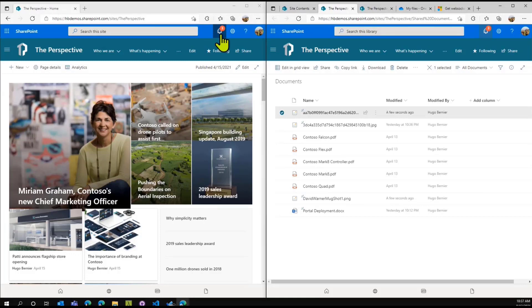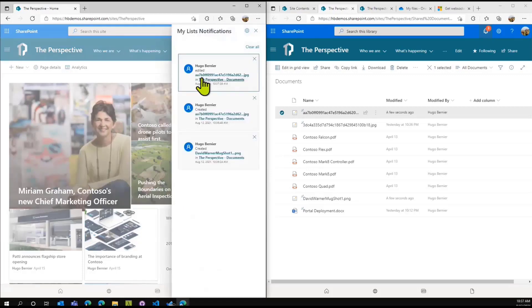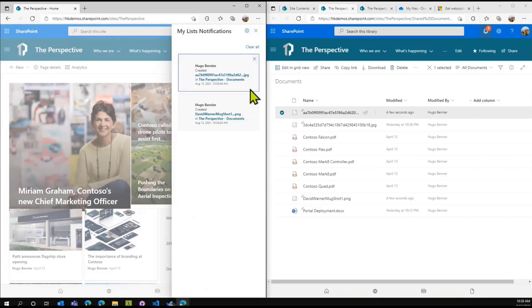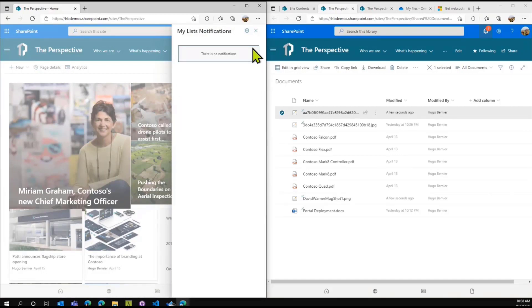That's kind of cool. It's not intrusive and it's a great way for people to stay up to date with what's going on. I can go click on the actual documents to open them, remove the notifications, or clear all notifications.